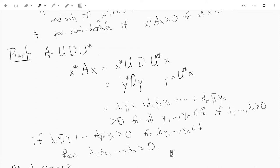Thanks for watching. In the next video, we want to look at how a positive semi-definite matrix has a square root. See you in the next video.